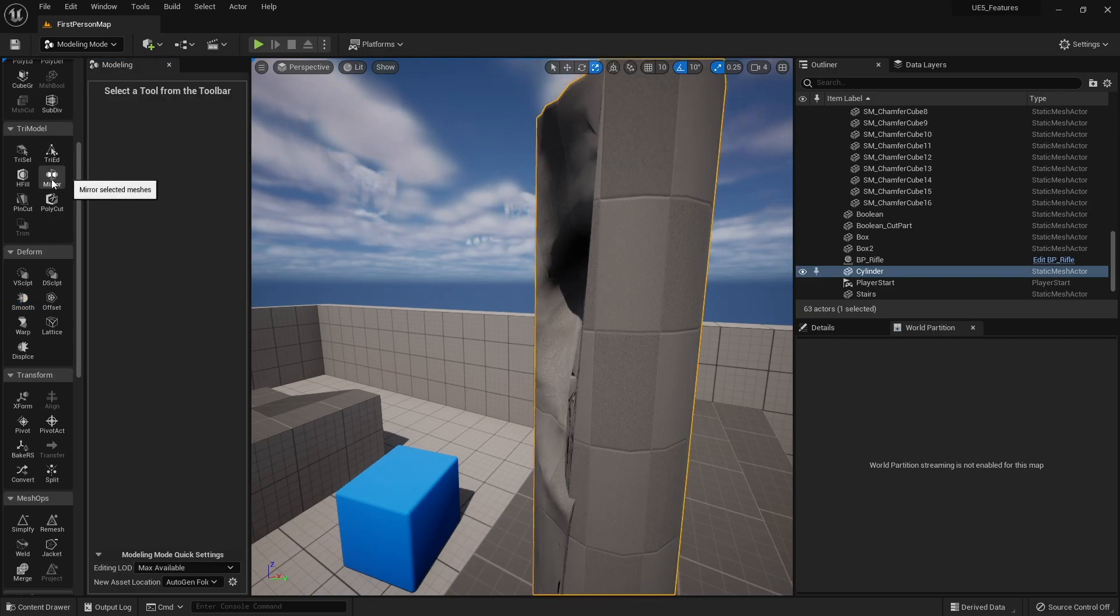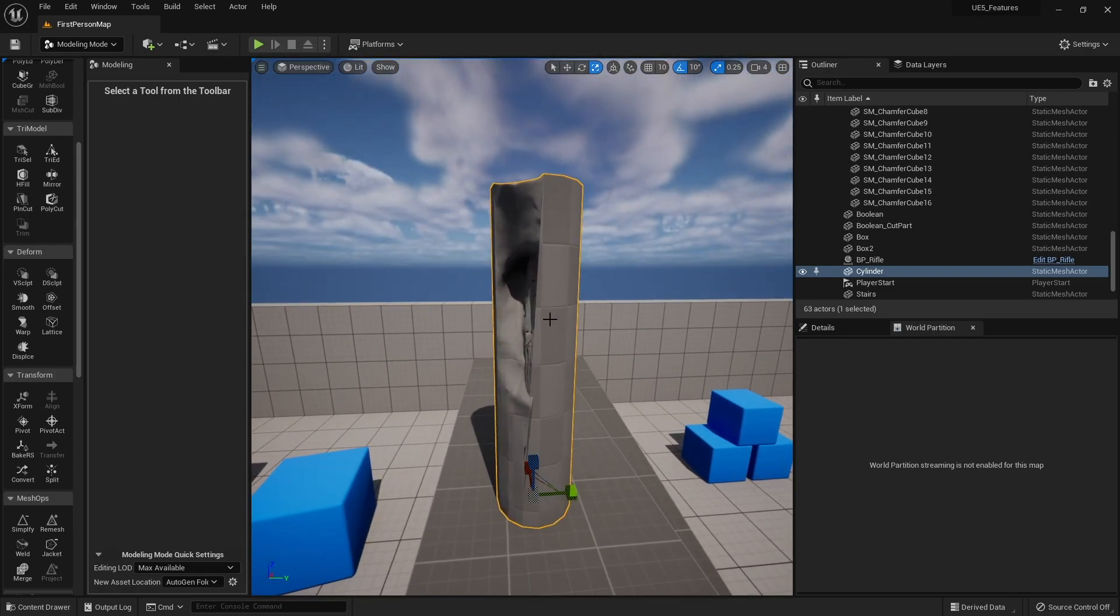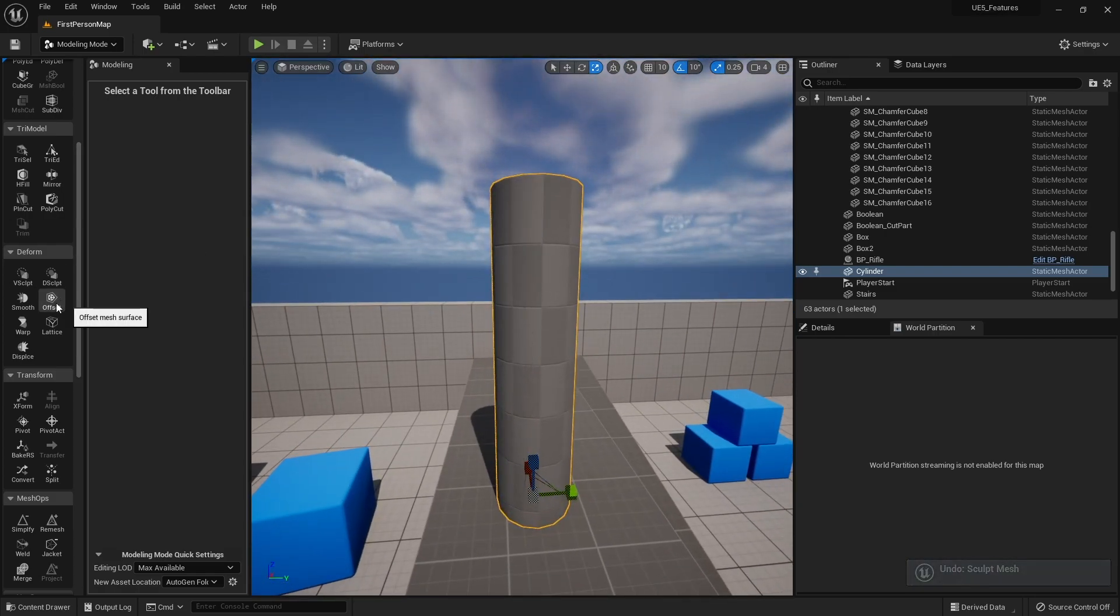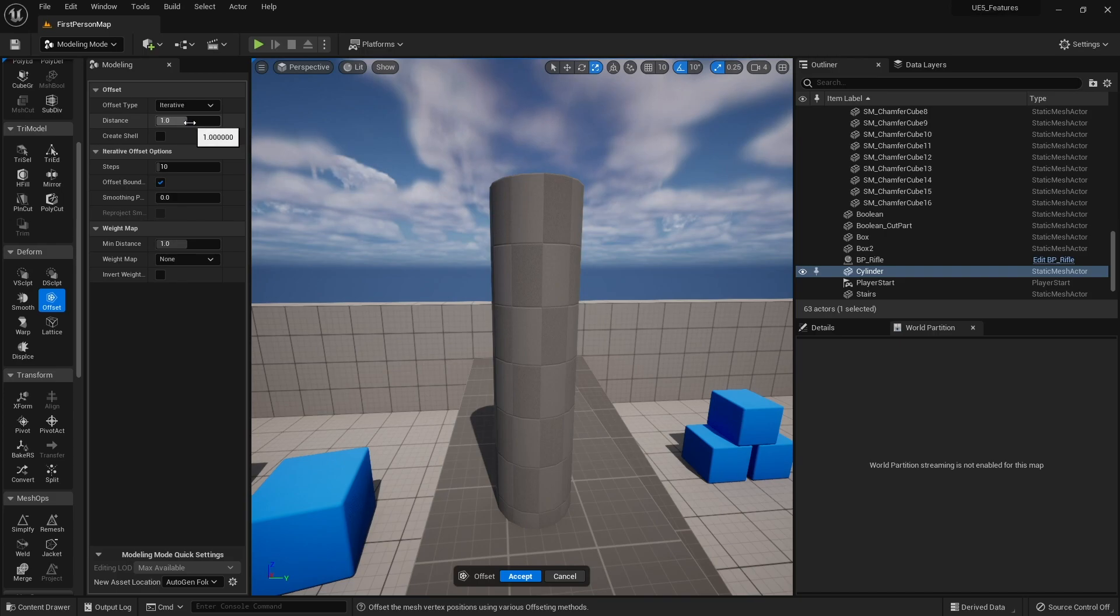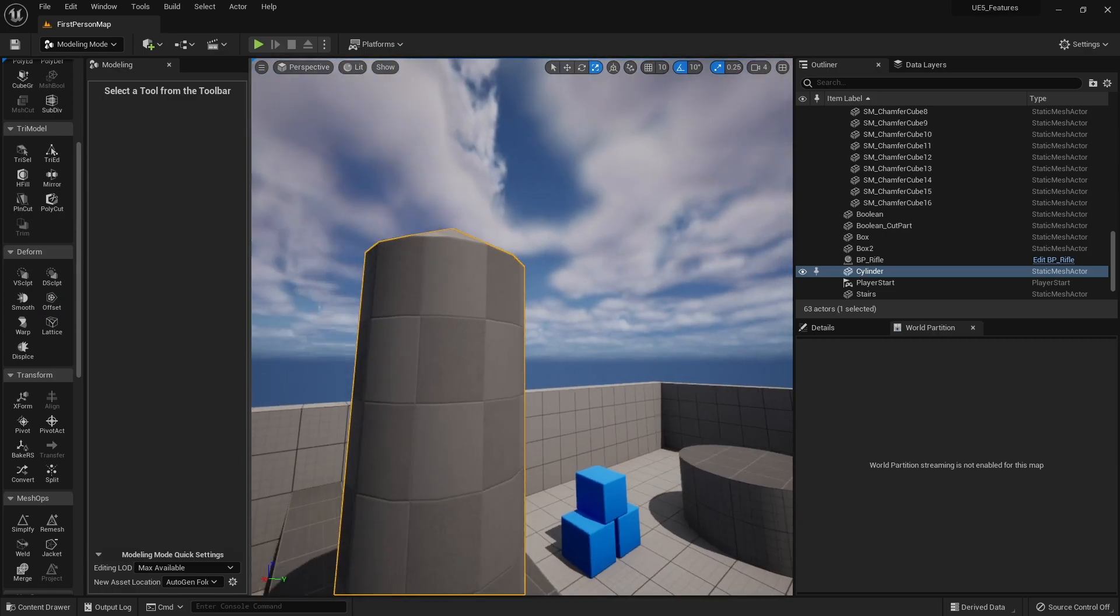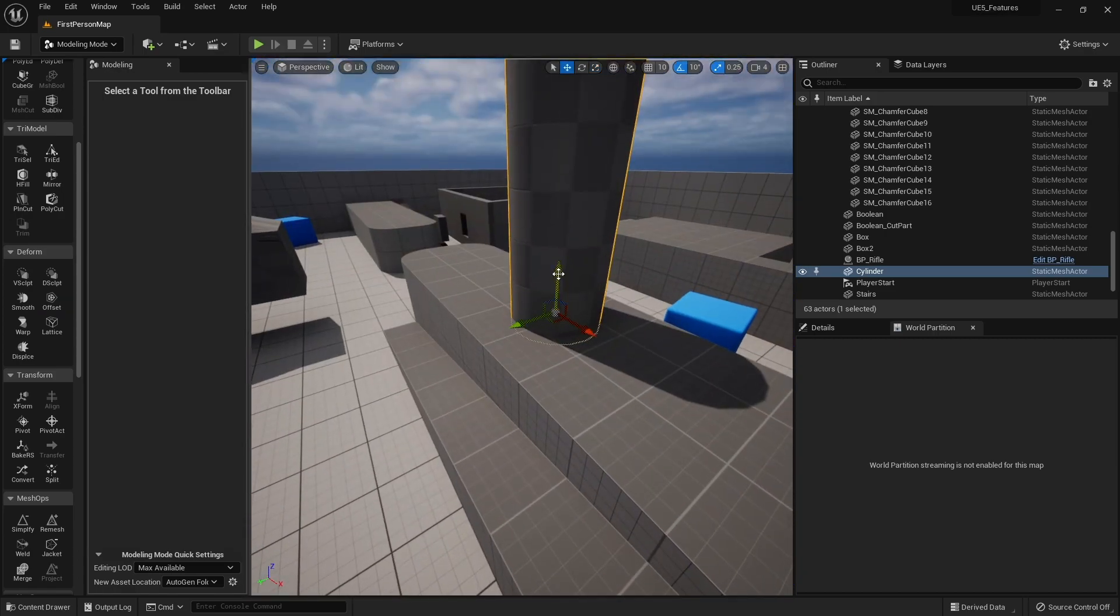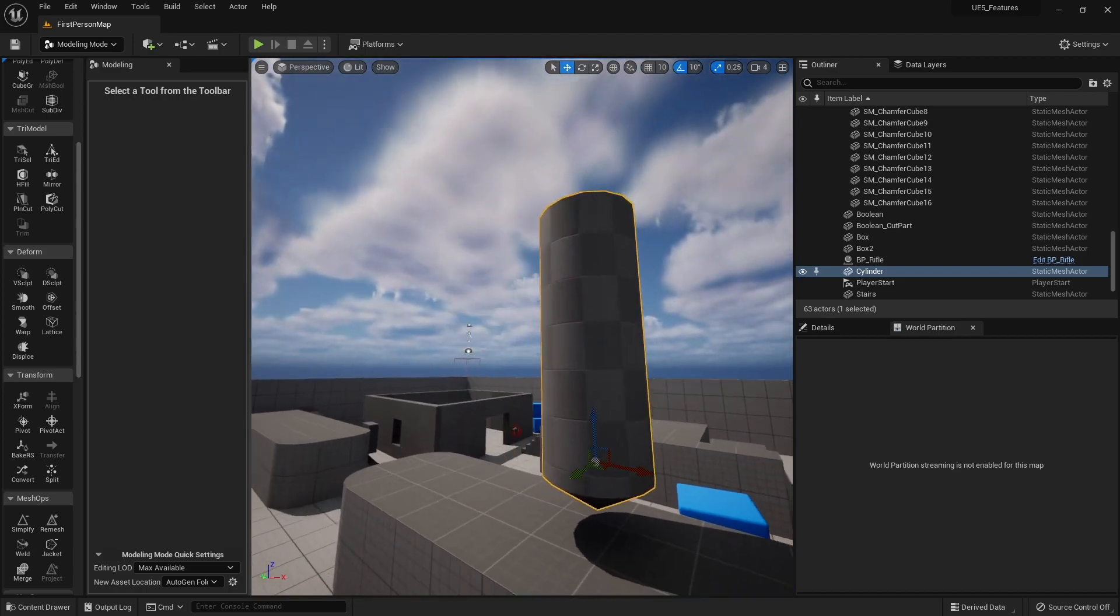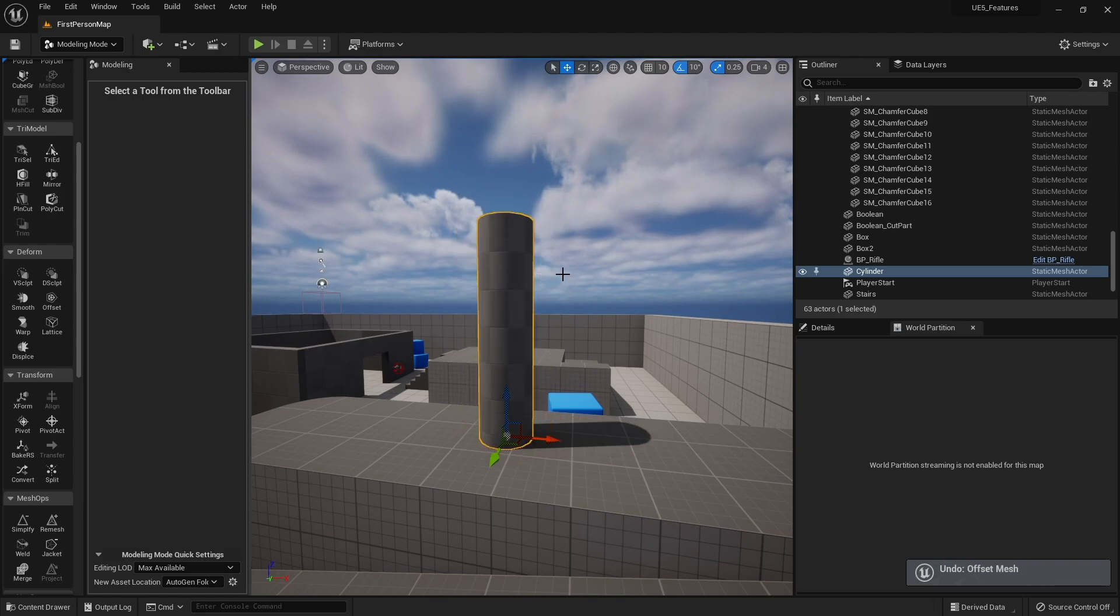Next we've got offset. If you want it to sort of grow, we can do that too. So if I take distance here up like this, you can now see it's now grown in sort of size. It sort of takes it and expands it out, like inflates it.